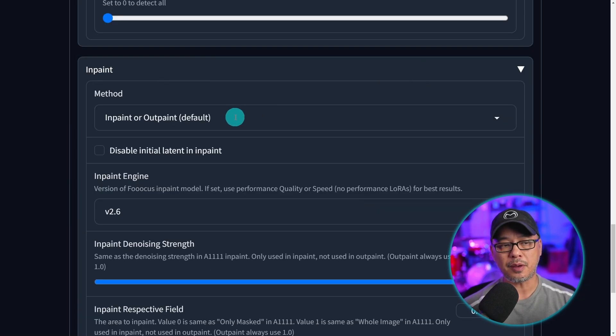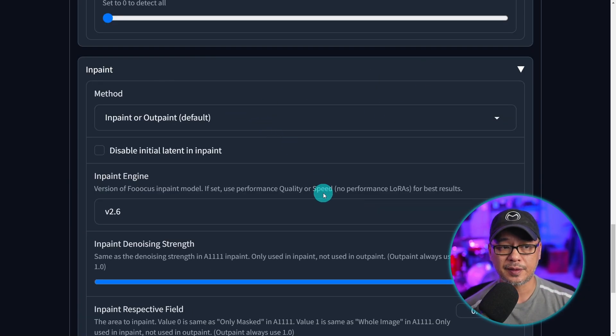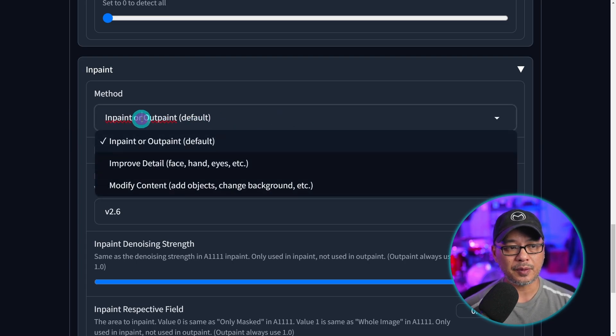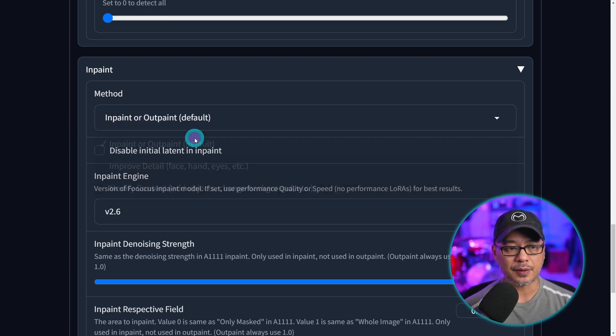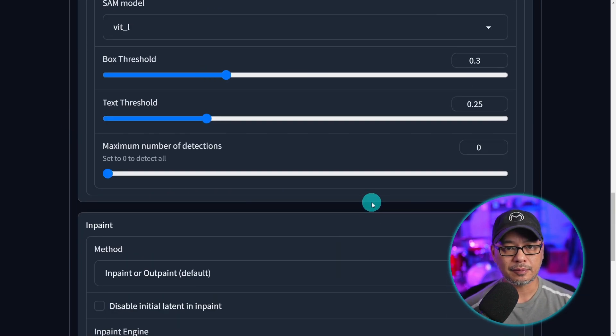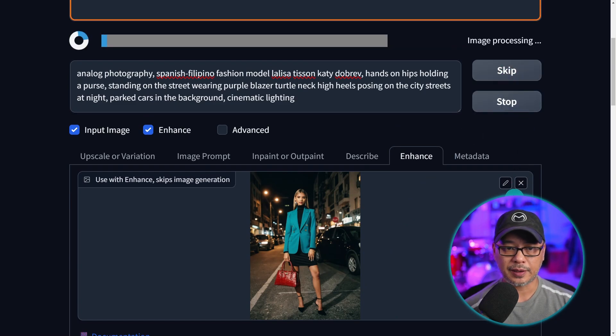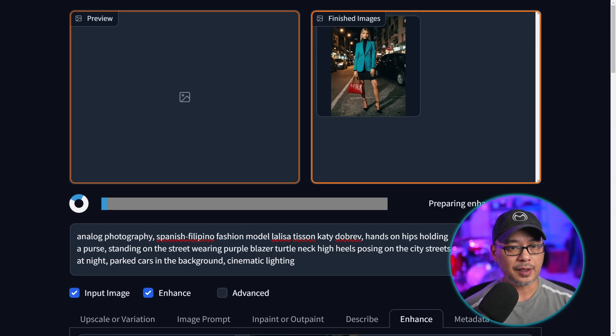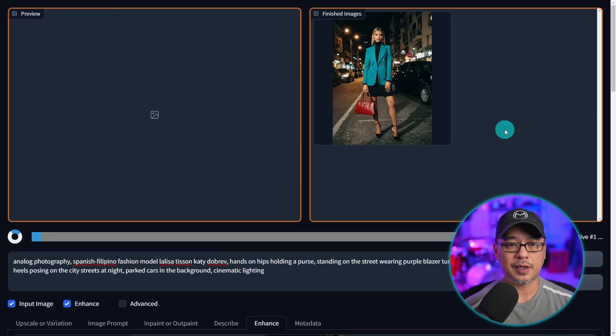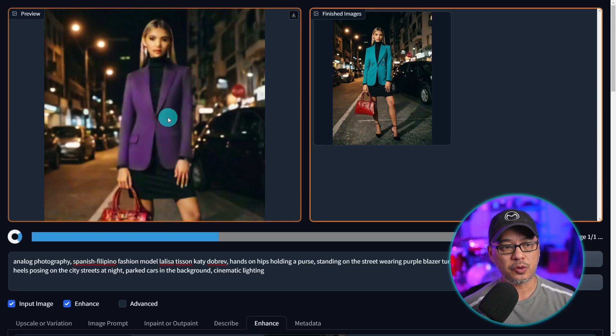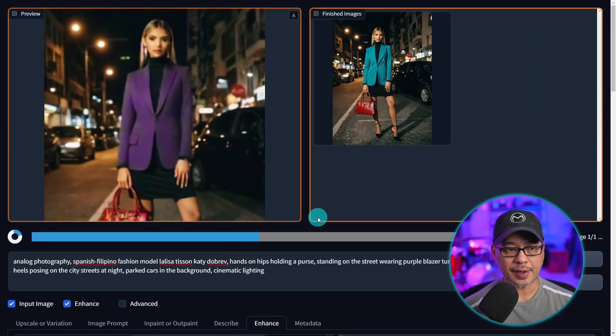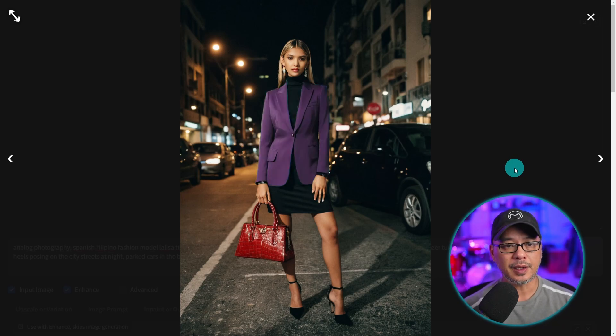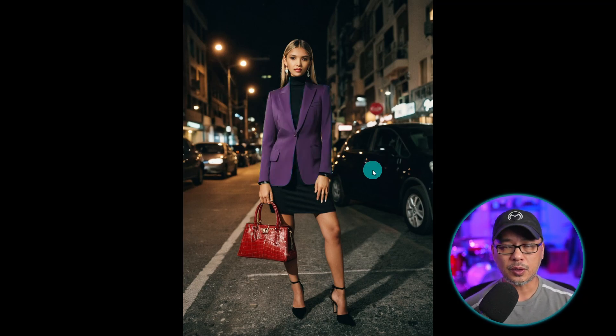Now we'll come back to the inpaint settings. Most of the time the default is going to work well. I'm just going to leave the method on default. But we're going to come back to this in a second. Once we're ready we're going to go ahead and generate one image. And the goal here is to change the finished image and only change the blazer of the image. There we go. We see it happening in real time. So here's our original image with the blue blazer. And then we see the one with the purple blazer.